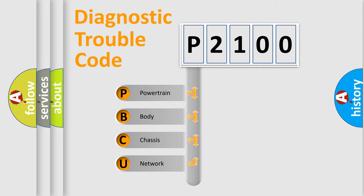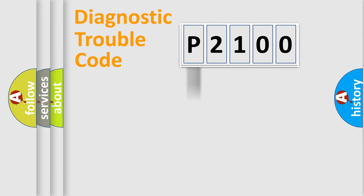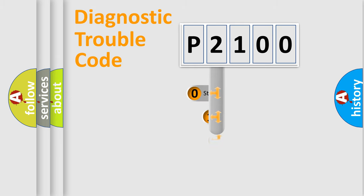We divide the electric system of automobile into four basic units: powertrain, body, chassis, and network. This distribution is defined in the first character code.